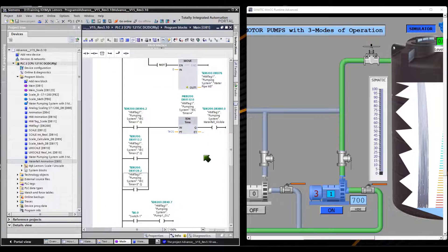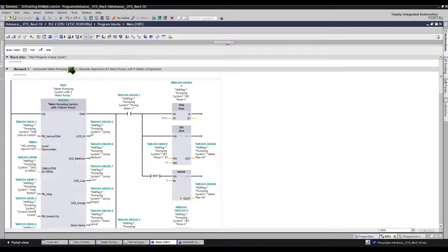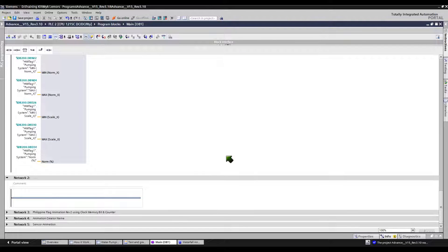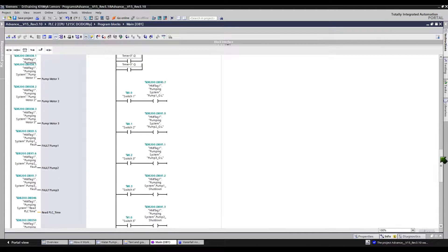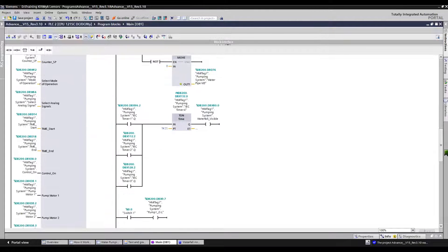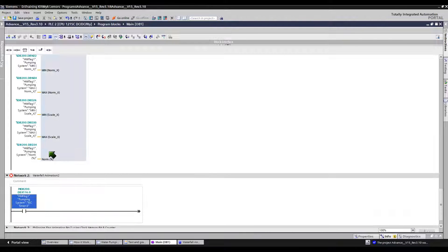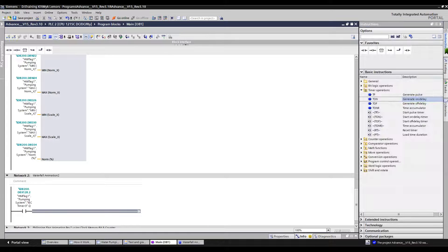Let's duplicate this sequence. We will use the new tag we created earlier in DB5. Let's insert another network here in this OB1 main organization block so that we can start to write additional PLC program code for the second screen waterfall animation. Let's insert one normally open contact here. Let's go back to the first network to copy the data block tag of the third timer, then return to the second network to paste it. This timer has an internal output tag — we will use this tag. To access an IEC timer internal tag, just click the tag twice, press Backspace on your keyboard, select the tag, and then select the type of internal tag you want to access.